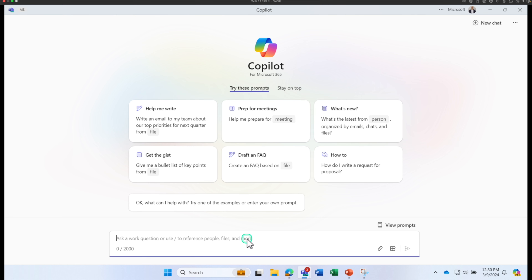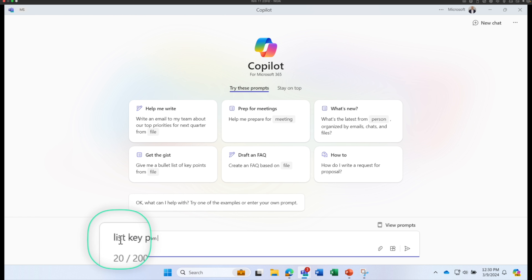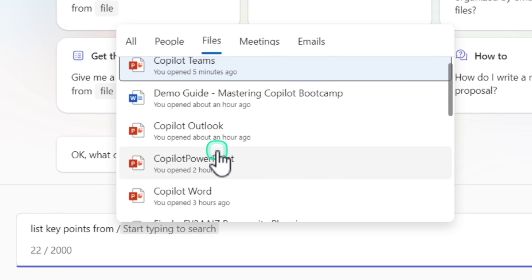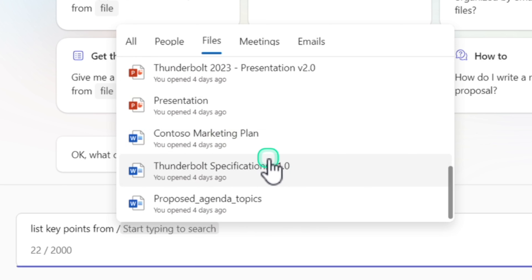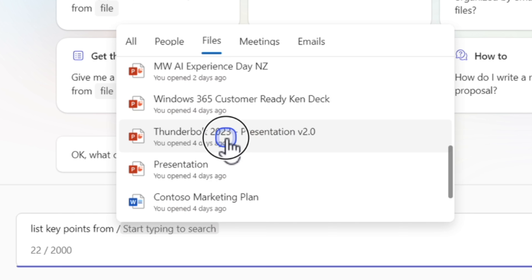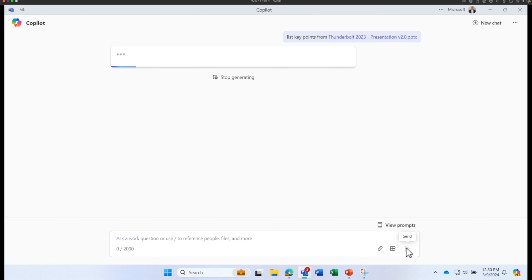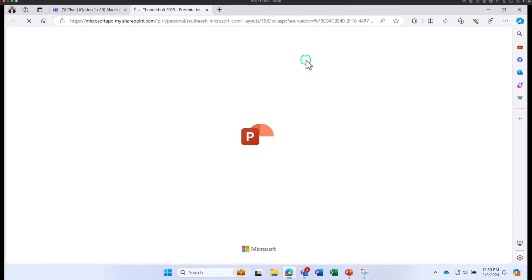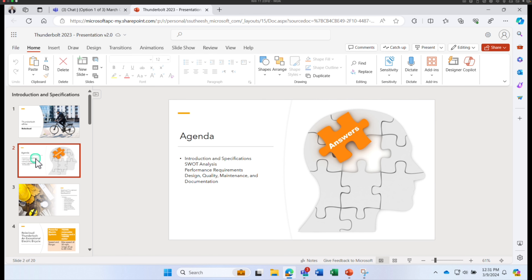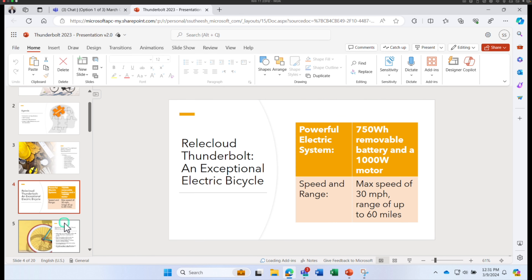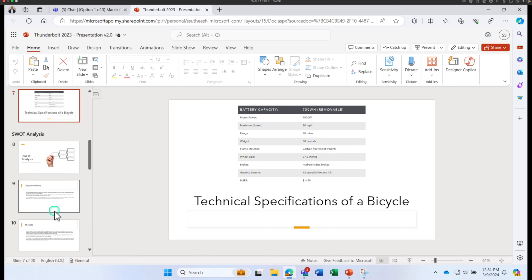Let me show you how to use it. I'm going to ask: list key points from a document. To access the document, click the forward slash — this opens up the files you have accessed in OneDrive. I'll select a PowerPoint presentation about an electric bike and click Send. Copilot scans through all the data in that presentation. You can click on the presentation to open it and see what's available — it includes details about an electric bike company: their strengths, weaknesses, and selling points.